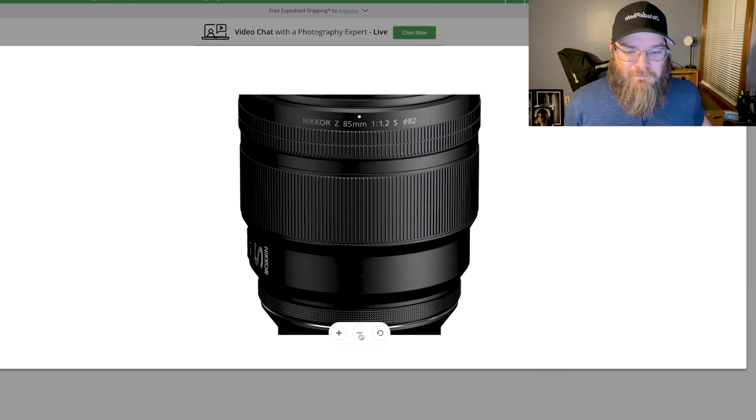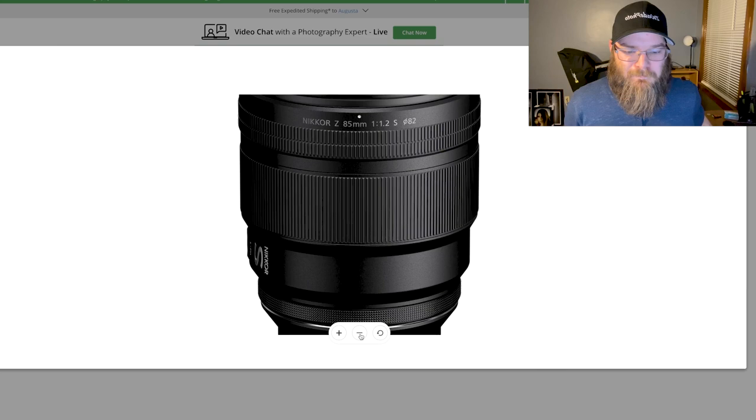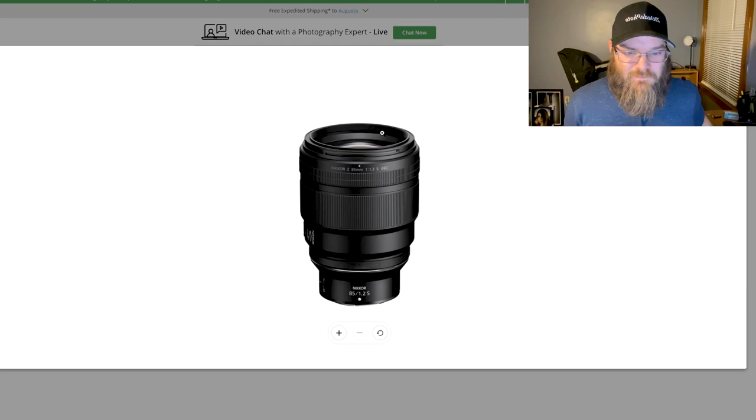Look at it. It's going to be so fat. It looks like it's definitely shorter than the 50 millimeter F1.2, but it has much more girth.